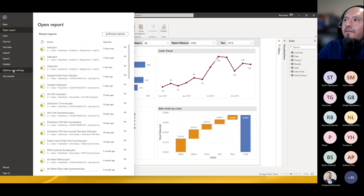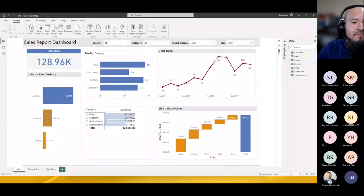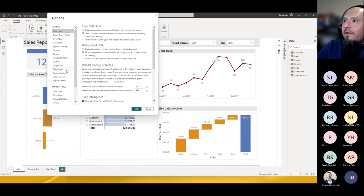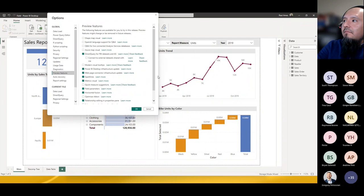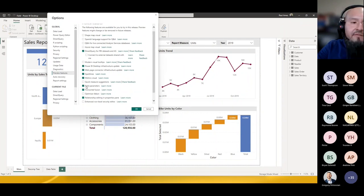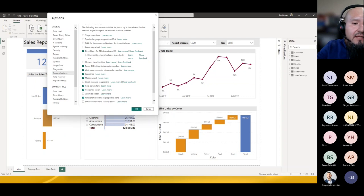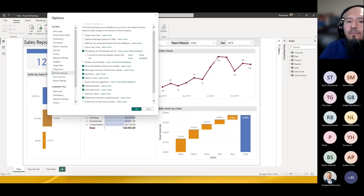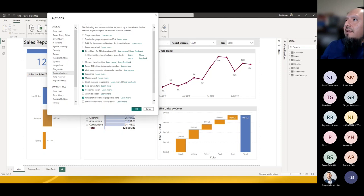Go to File > Options > Preview Features. We'll need to enable two things: field parameters, and Direct Query for Power BI datasets and Analysis Services. The reason we want that second option is because when creating a field parameter it creates a local mixed model — if you have a live connection to a dataset, enabling this allows creation of composite models, which field parameters requires.